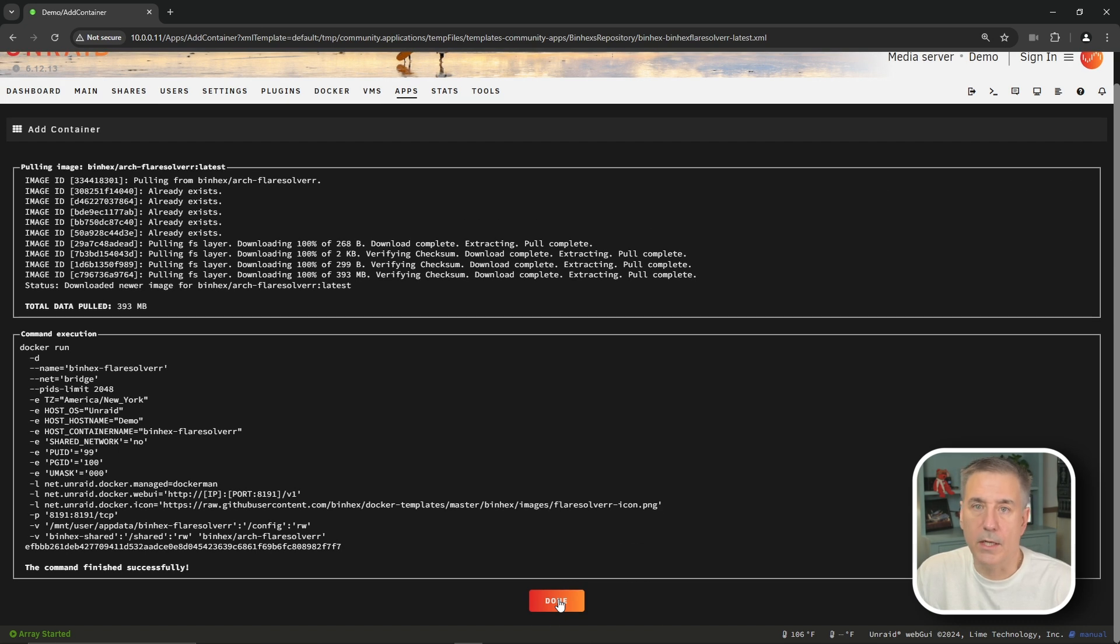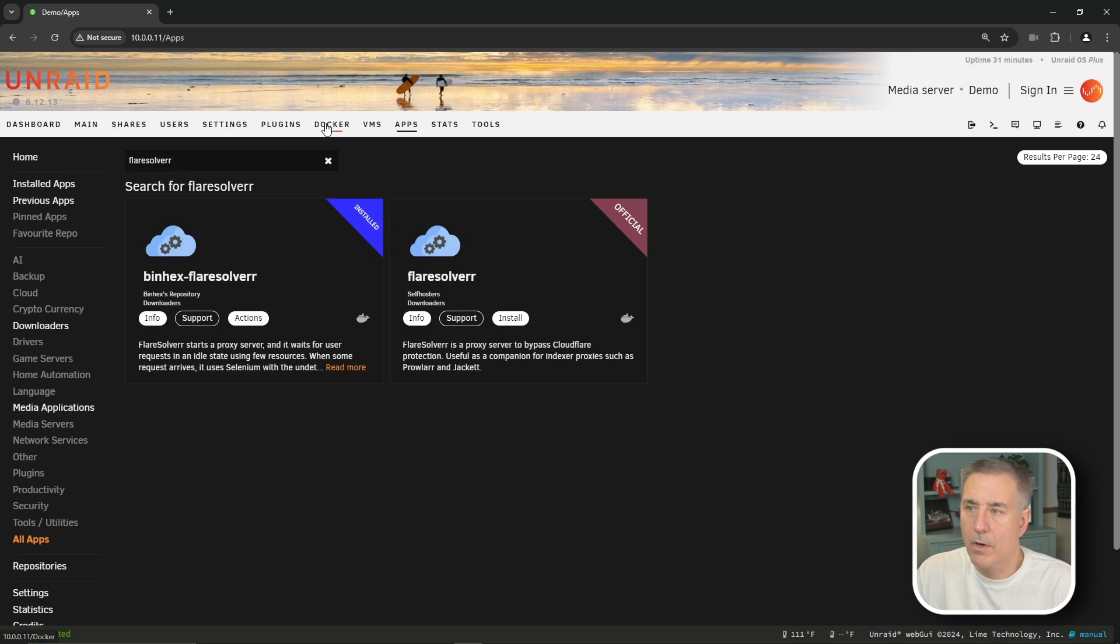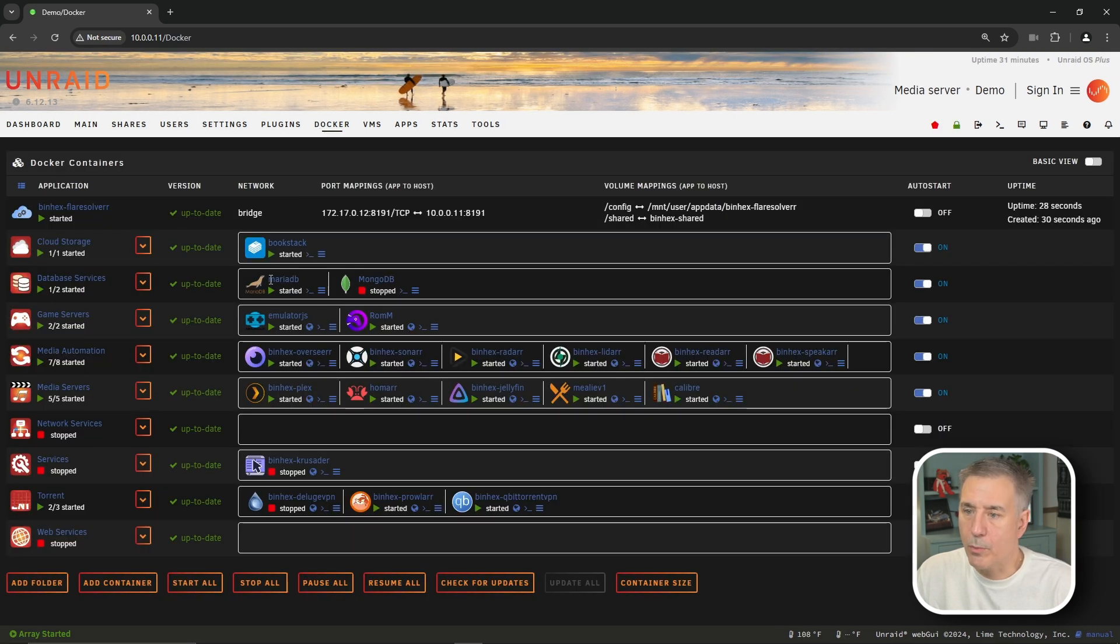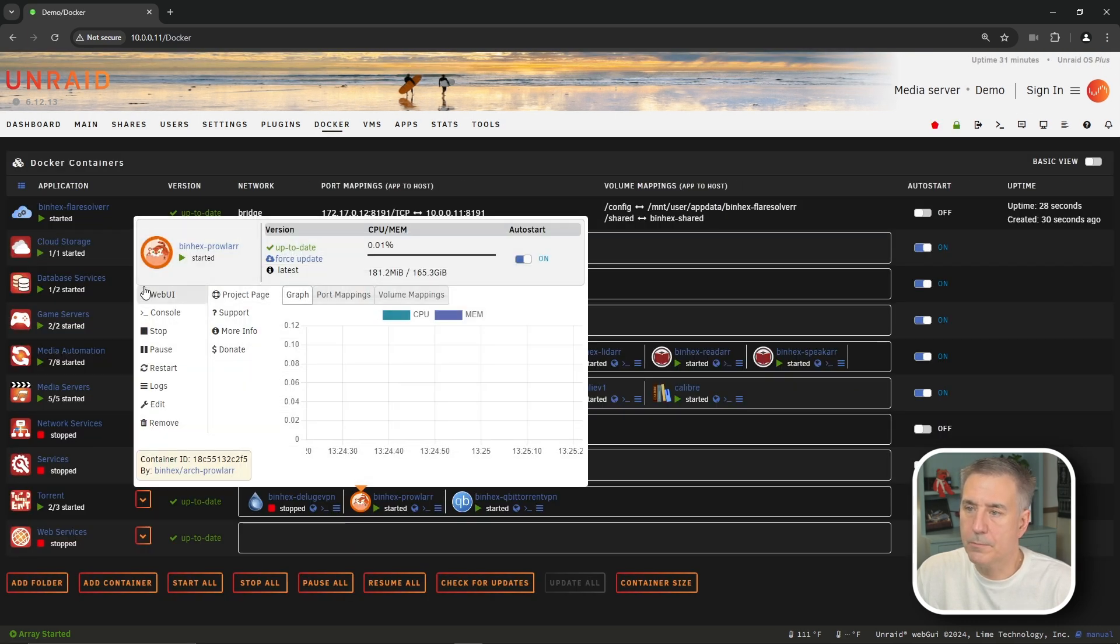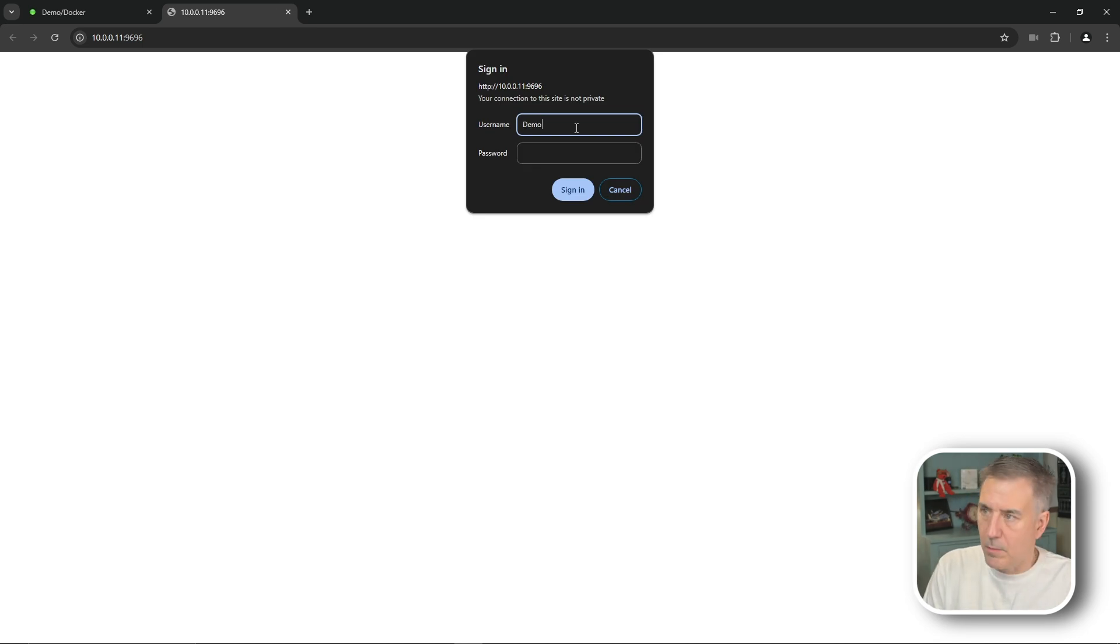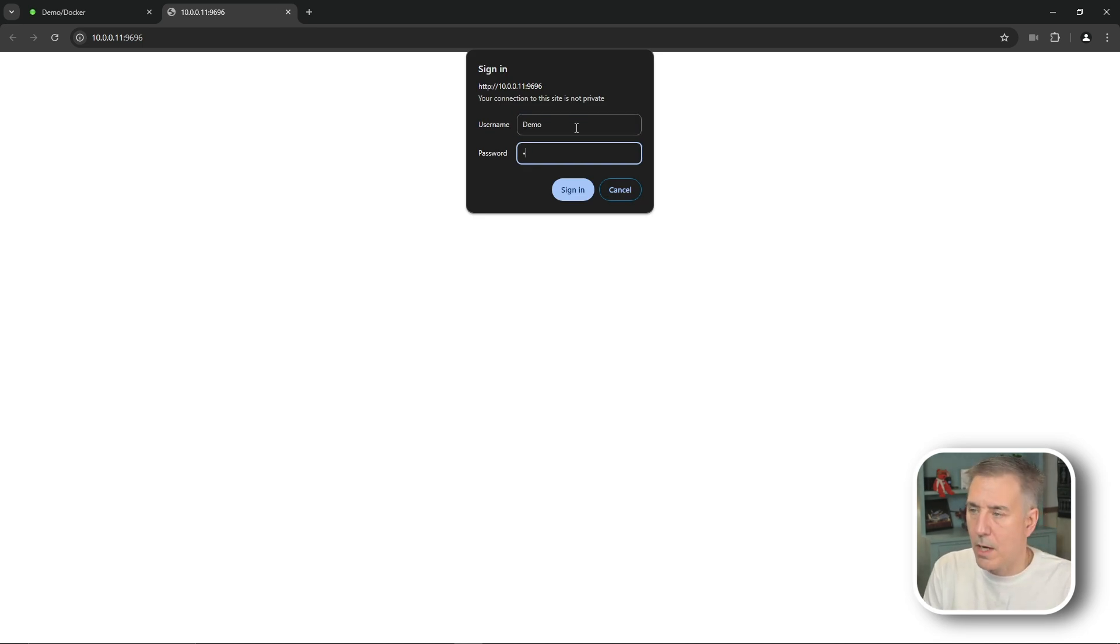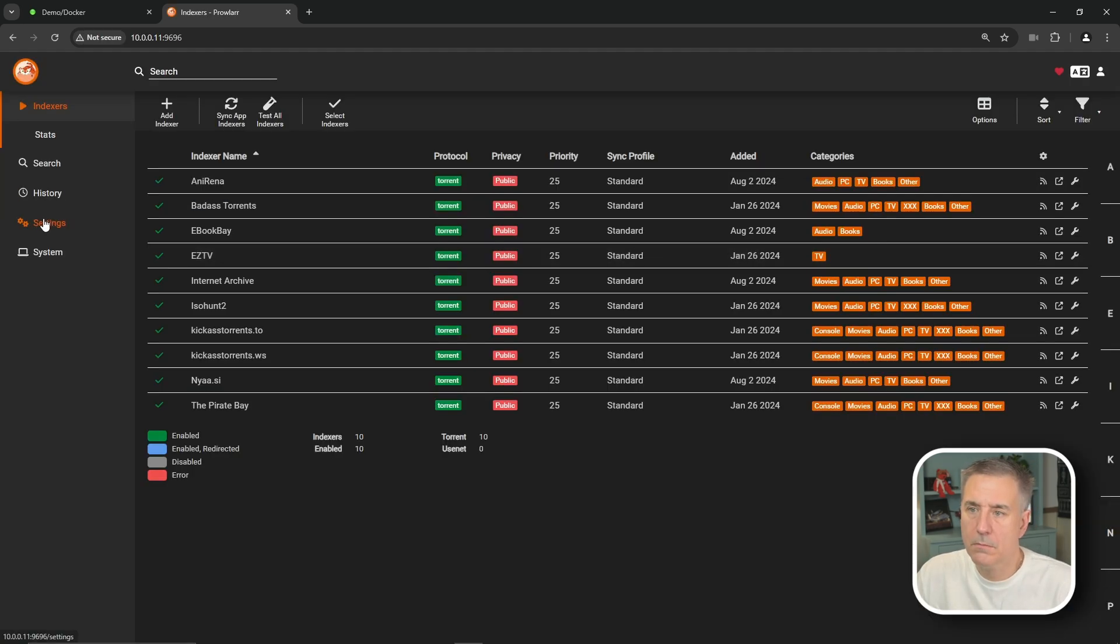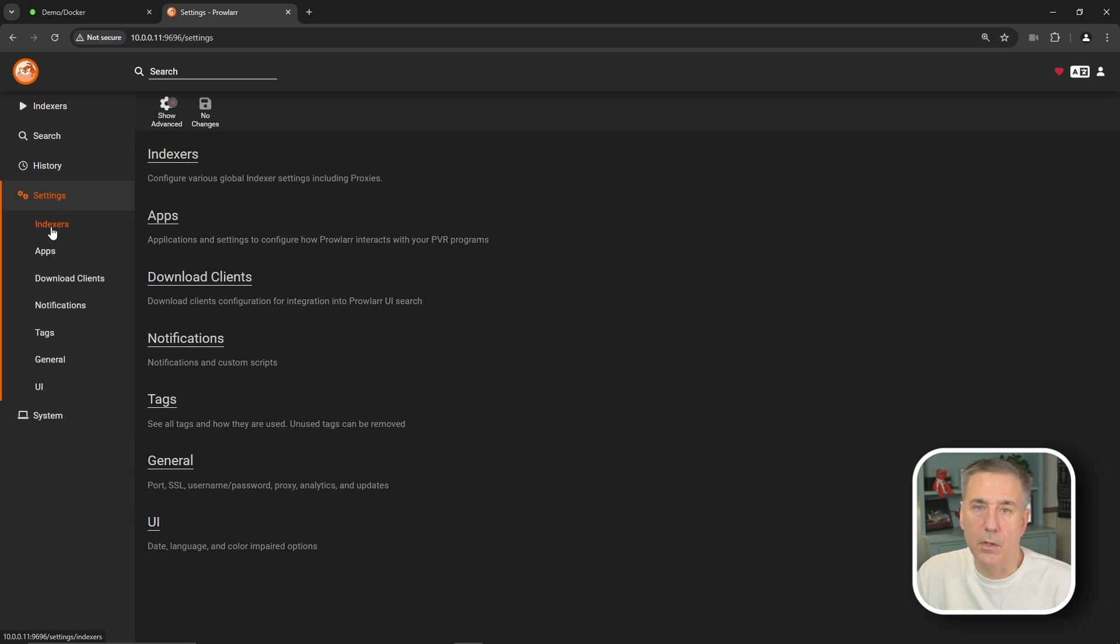That's done. I'm going to go ahead and hit Done now. Now we're going to go up to our Docker tab. We're going to go down to Prowler. We're going to open that up. So I'm going to click on the icon and go to the web UI, and it's going to want me to log in, and I believe my username is Demo and my super secret password. Now, once we're in Prowler, we're going to go up to Settings and then down to Indexers right below there.